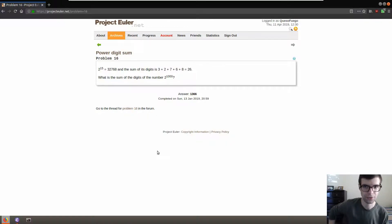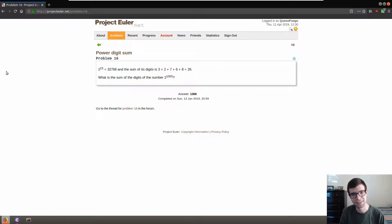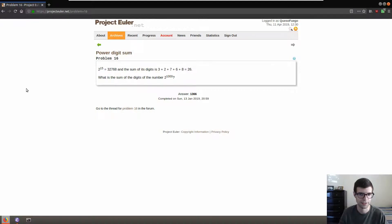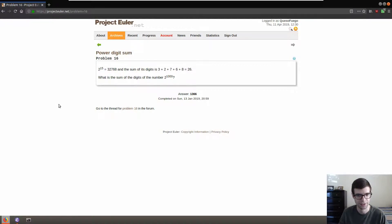Okay guys, hey, Queso Fuego here, got Project Euler in C again, after a few month hiatus bringing this back. I got time on my hands again so I'll try to be recording more stuff now.